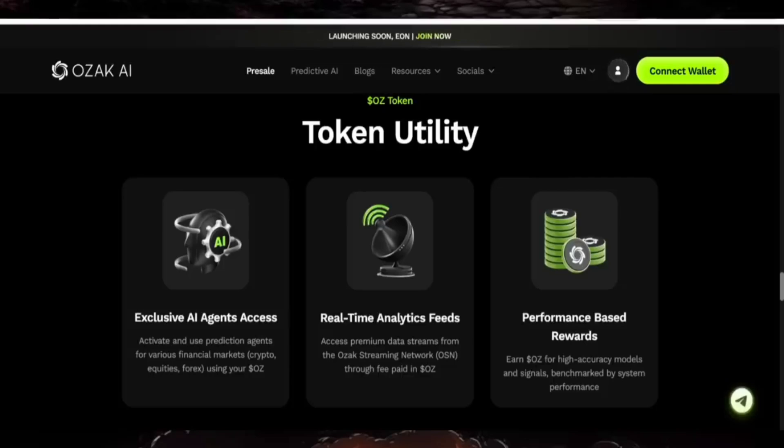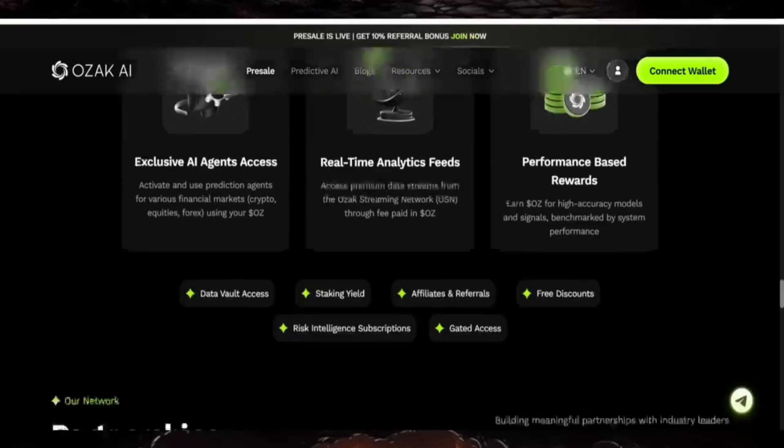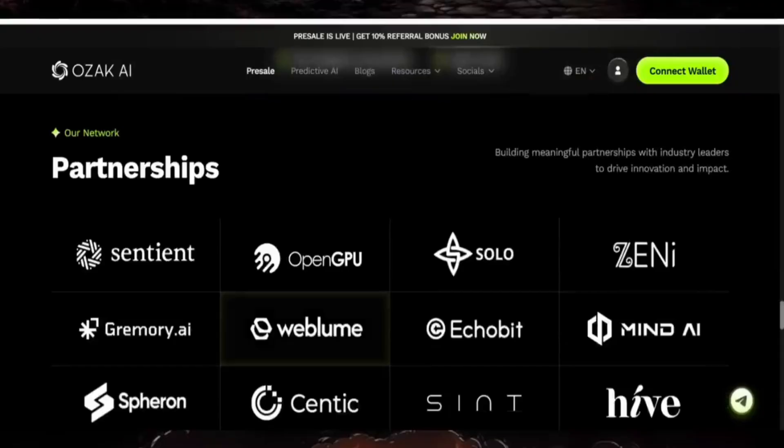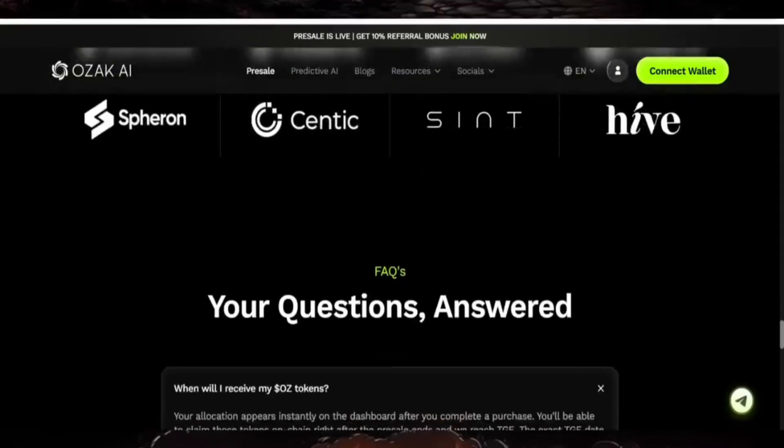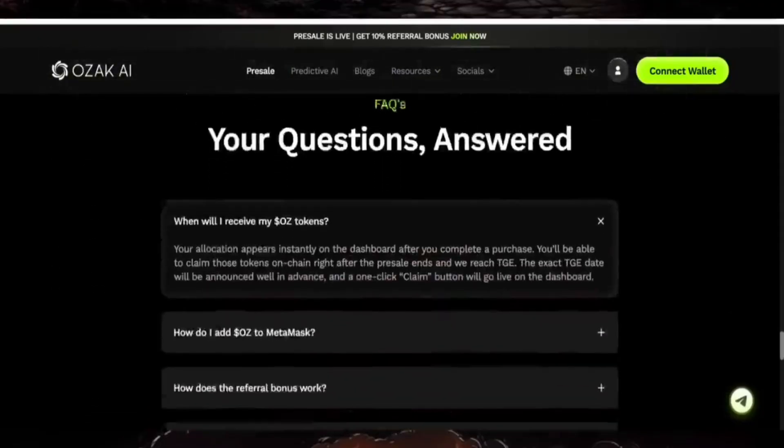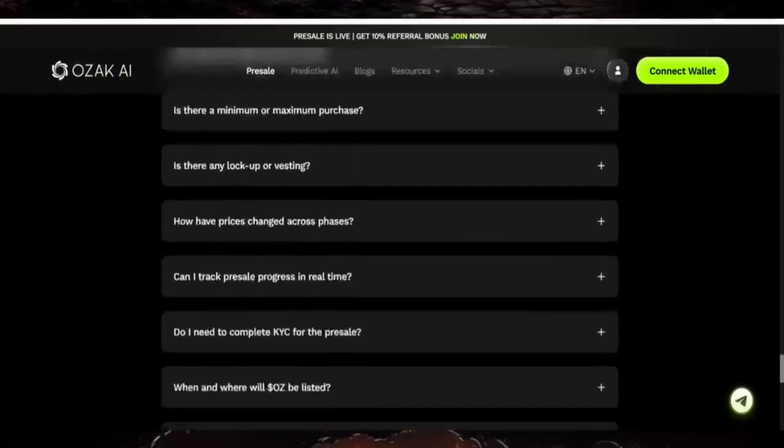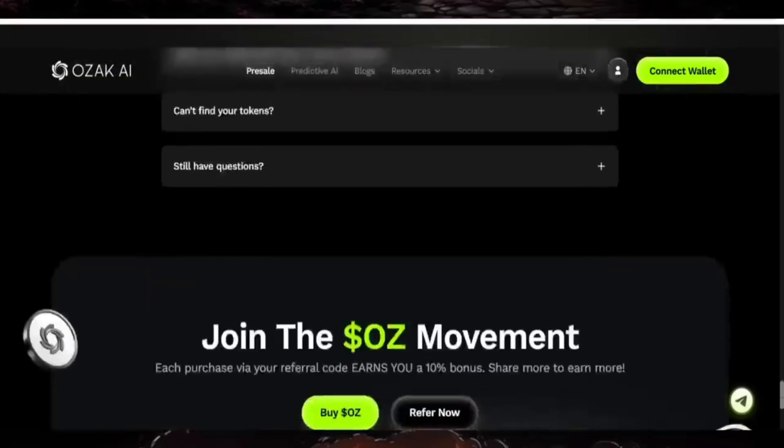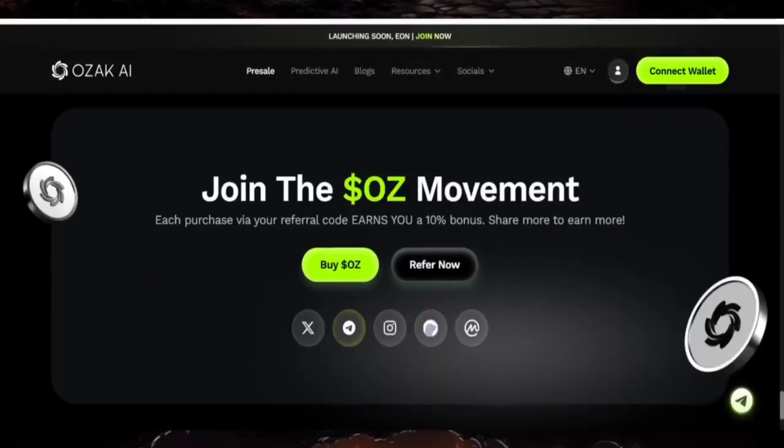The token utilities are here - check it out. There's exclusive AI agent access and real-time analytics feeds. You can see their global partners. If you have questions, check the FAQs section to help answer them, and join the OZAC movement.